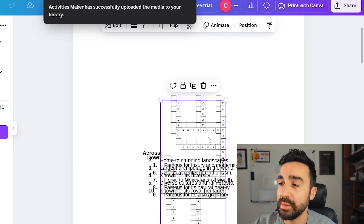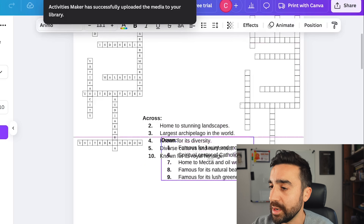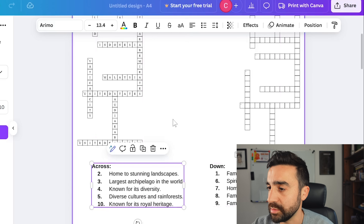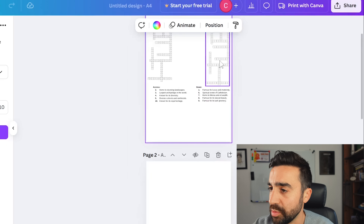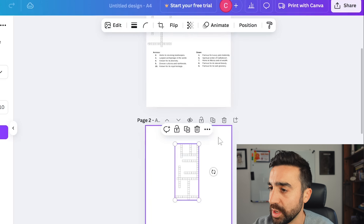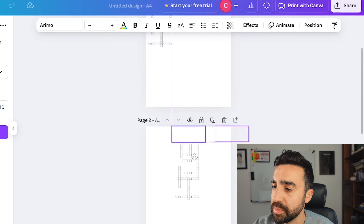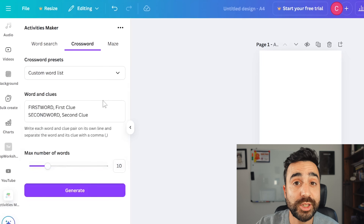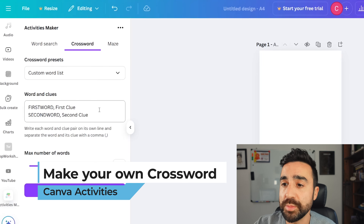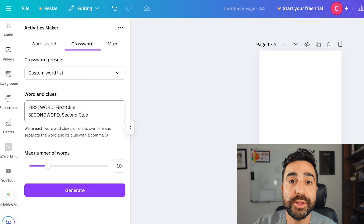You can see here I have all the elements that I need. I have the answers, I have the crossword that's empty, and I have the clues for across and down. Like the word search, I would just need to make some more pages and separate this — pop this empty crossword on one page and take these clues to the next page, with the answers on the first page for the teacher. If I did want to make my own custom crossword, I can do that too. All I need to do is follow this format — the word followed by a comma, followed by the clue.